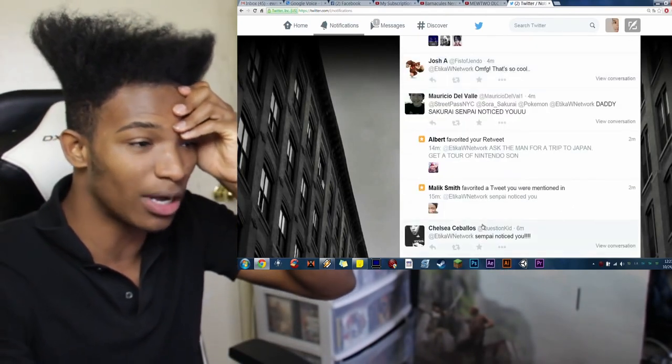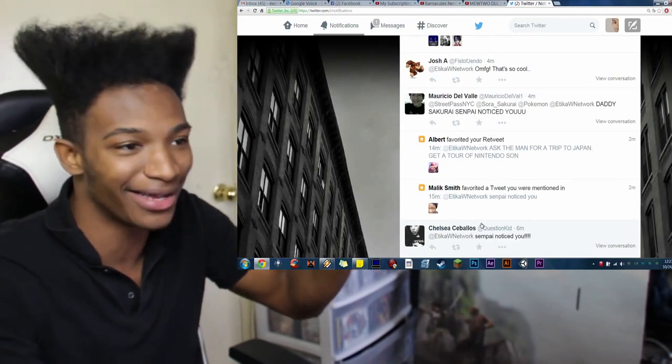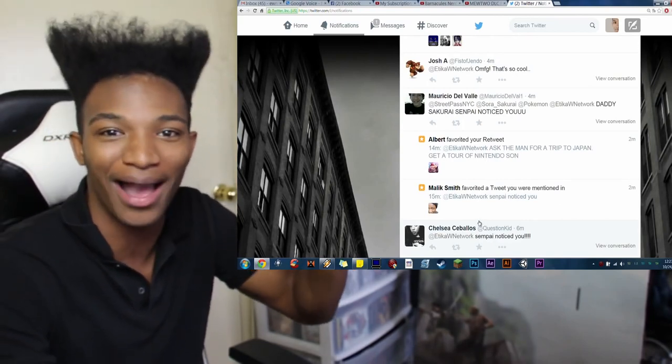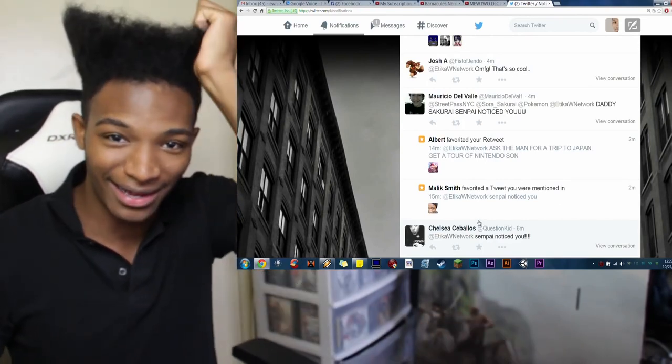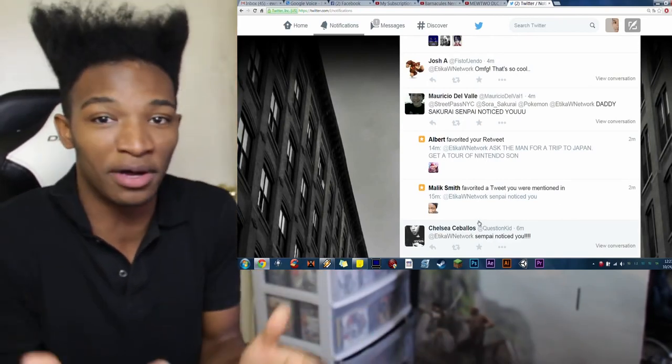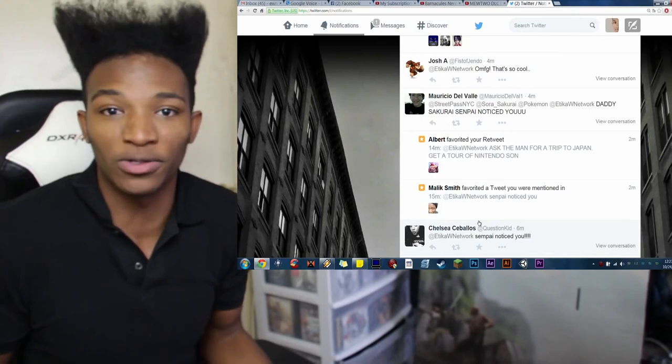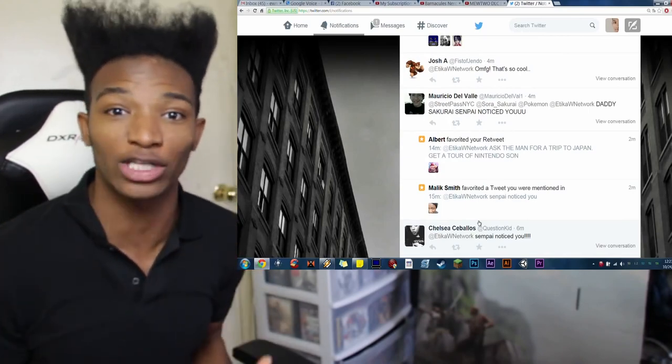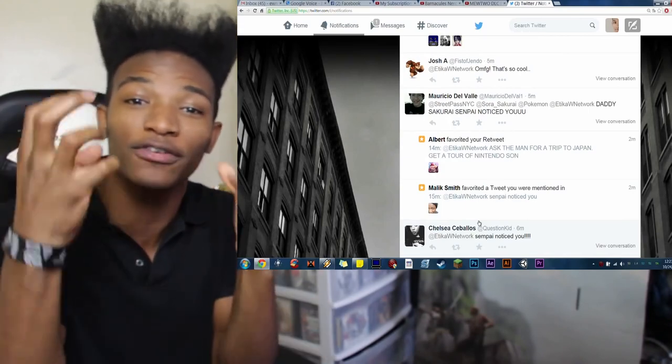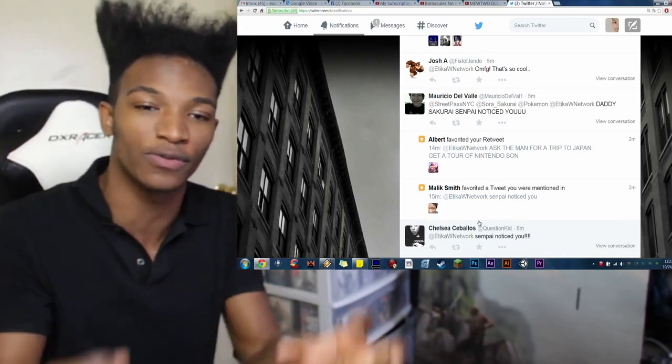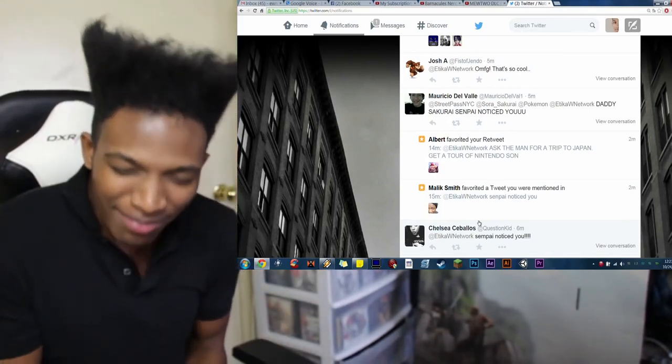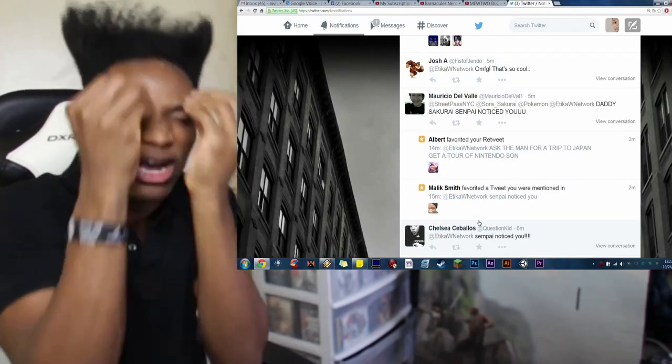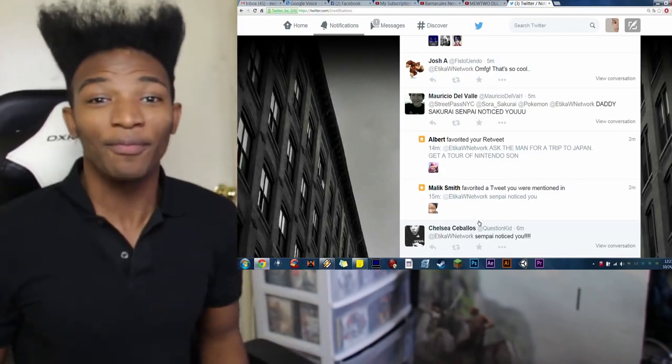All right, guys. So, I'm not going to gush on camera anymore. I apologize if this was kind of like a pointless video. But I had to post about this. I had to. The creator of Smash Brothers. Acknowledged me. Retweeted me. Liked me. All that,